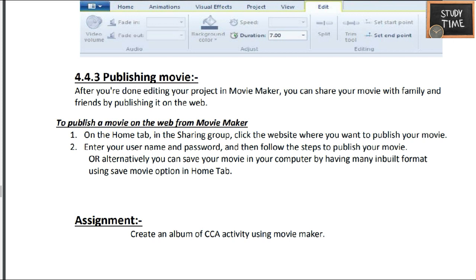Save the movie and publish it, or you can save it on your local computer and show it to your teacher. This is an easy chapter where you will be learning about multimedia options. Hope this video is useful and helpful. Thanks for watching.